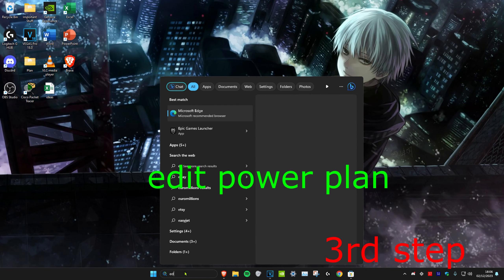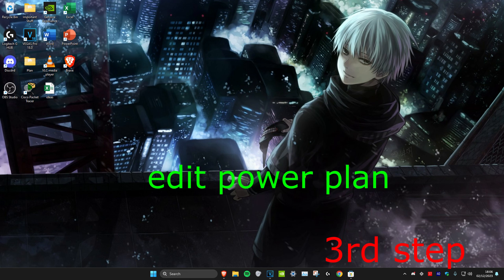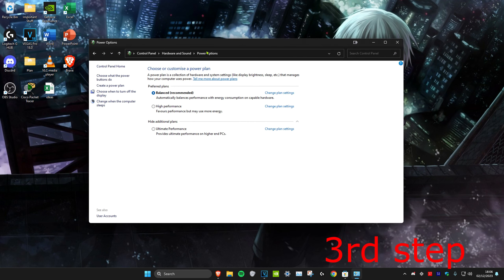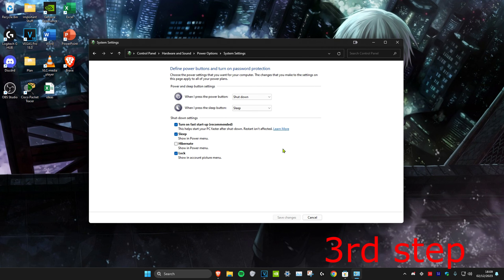For the next step, we're going to head over to search and type in edit power plan. Click on it. Once you're on it, we're going to click on power options on the top and then we're going to click on choose what the power buttons do. Next, we're going to click on change settings that are currently unavailable. Then you want to untick lock and click on save changes.